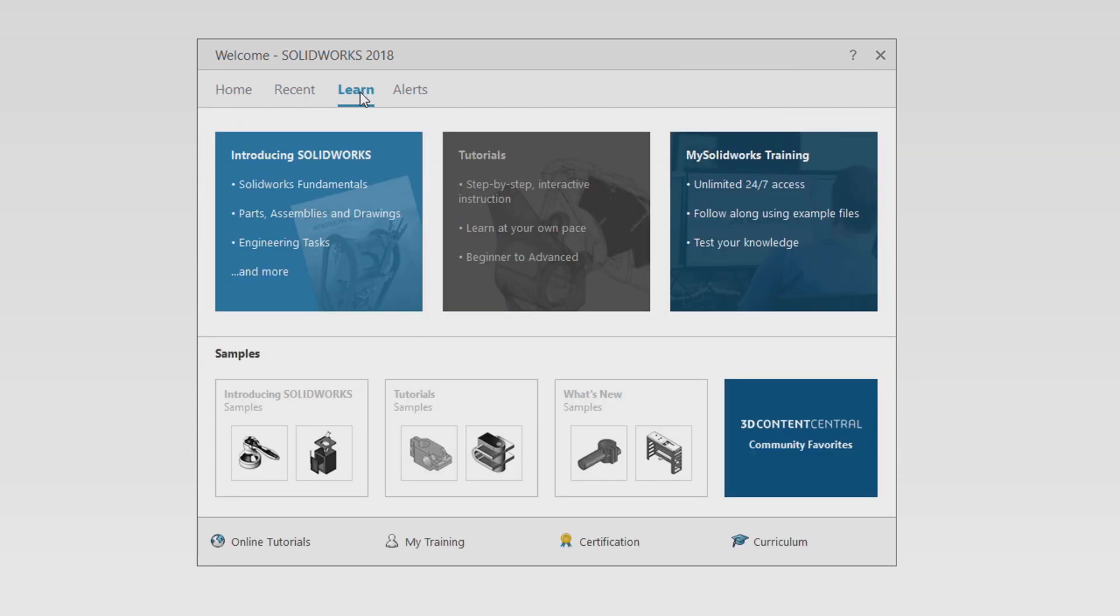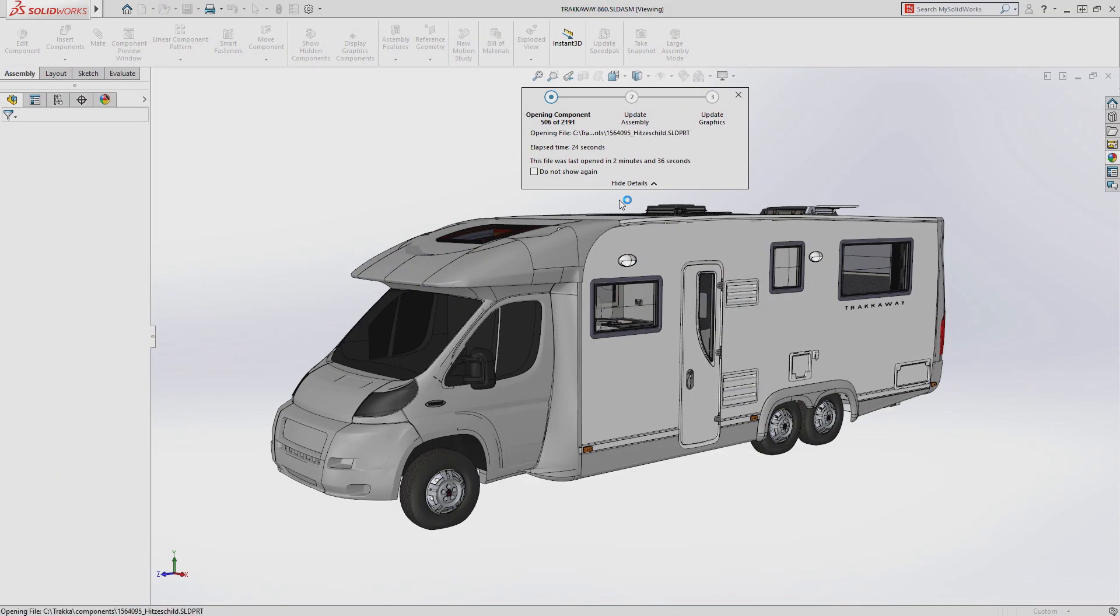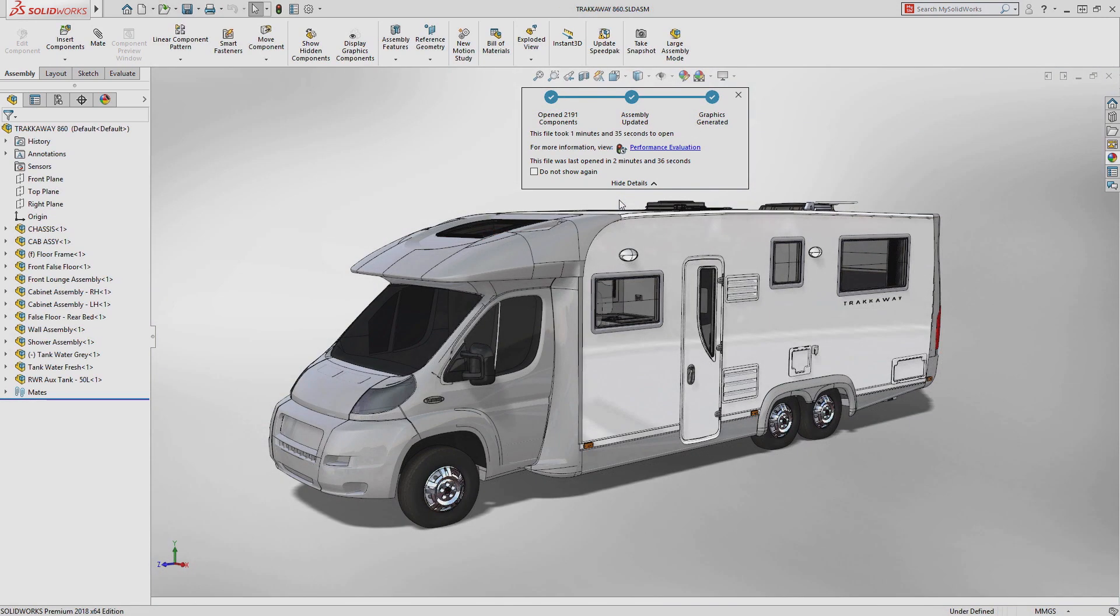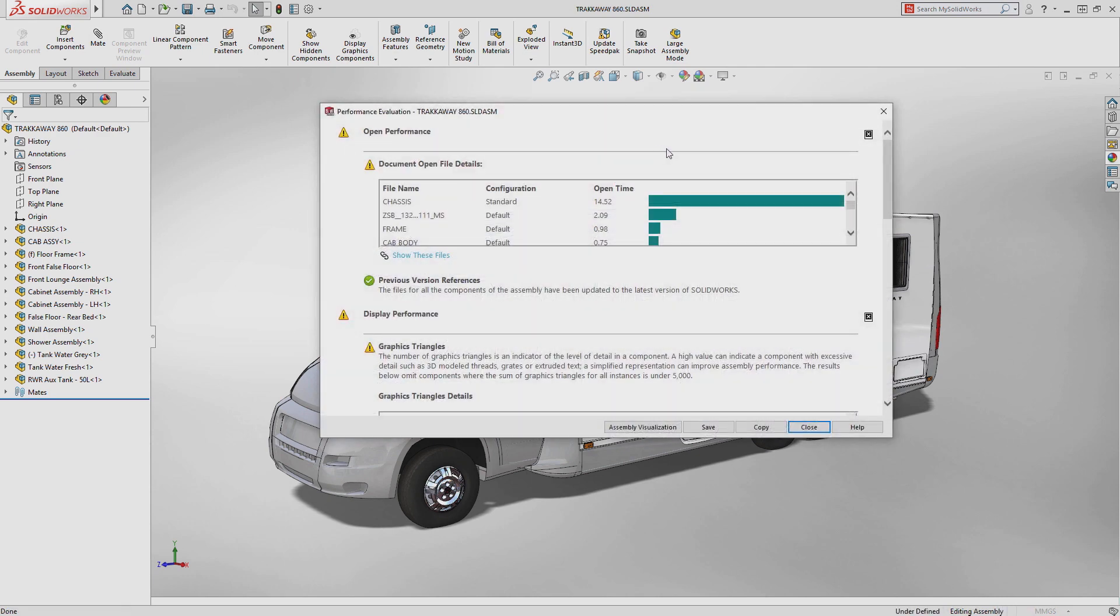You have immediate access to learning resources like MySolidworks. The new assembly open progress indicator lets you know exactly where SOLIDWORKS is in loading your assembly. You are also given a handy last time opened value.